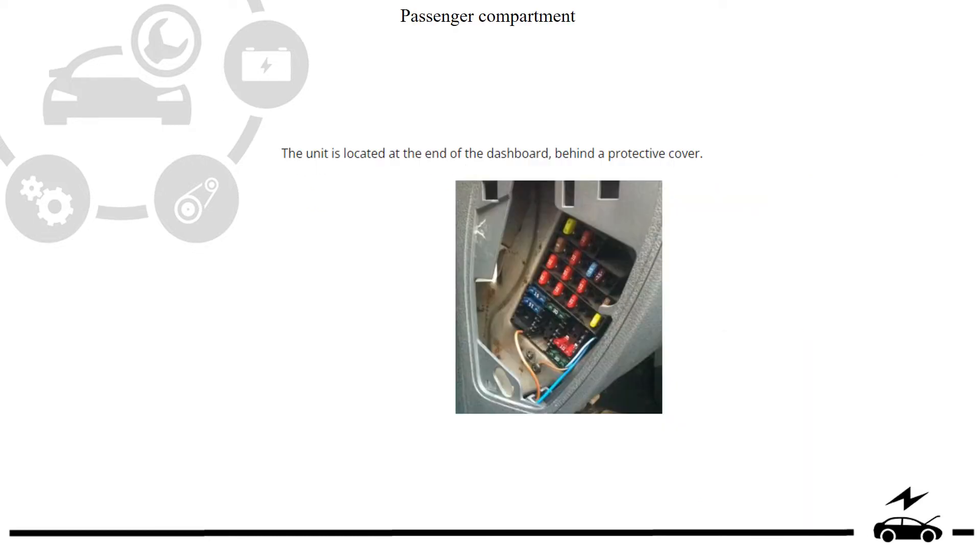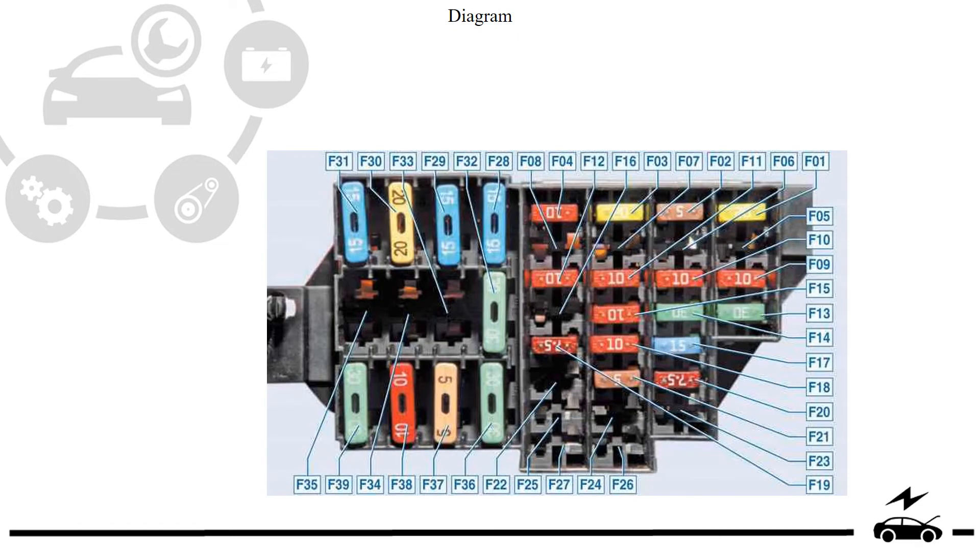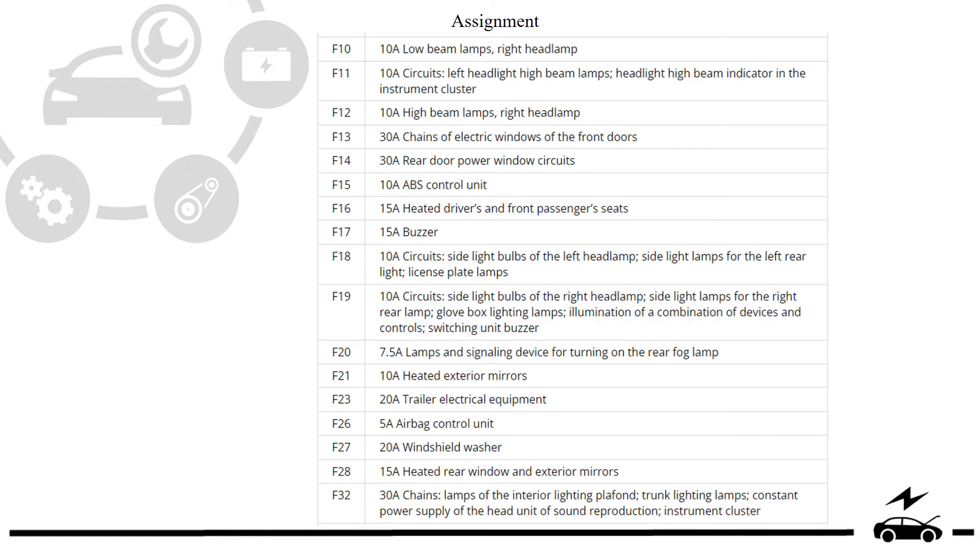Passenger compartment. Fuse box. Location. Diagram. Assignment.